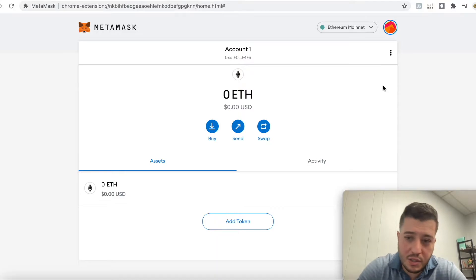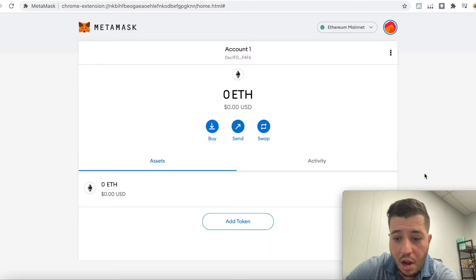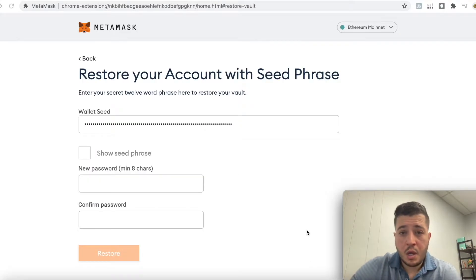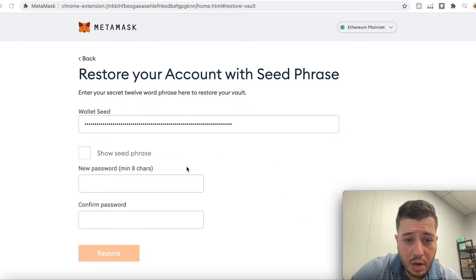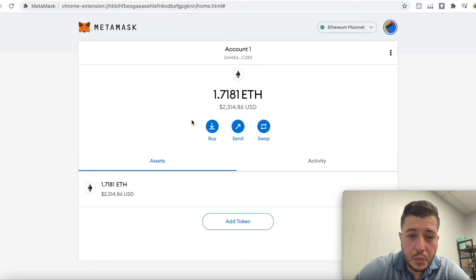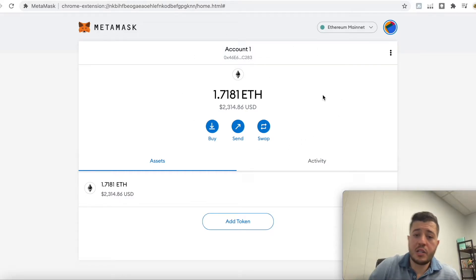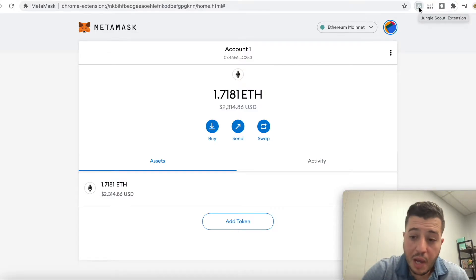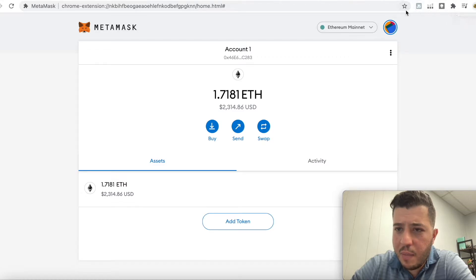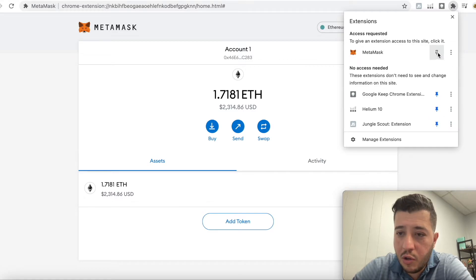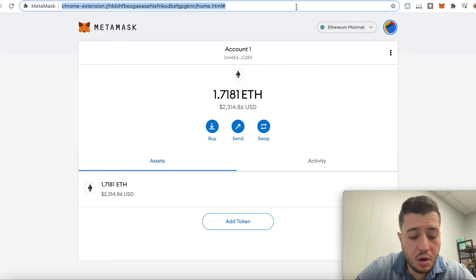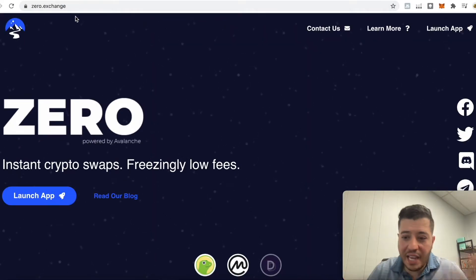This is a new wallet just for the YouTube demo — I'm not going to use it since you guys know the secret phrase. I'm going to cut and go into my other account. I'll log in with my other account by entering the backup phrase and my password, then hit 'Restore.' That account has 1.7 Ethereum — it's not mine personally, but the owner agreed to let me use it for this video. We'll also pin the MetaMask extension so it's easily accessible.